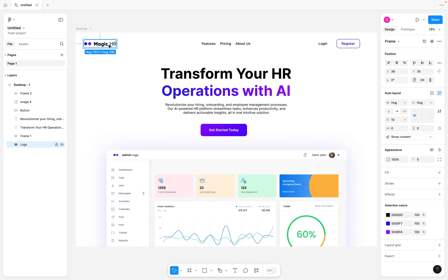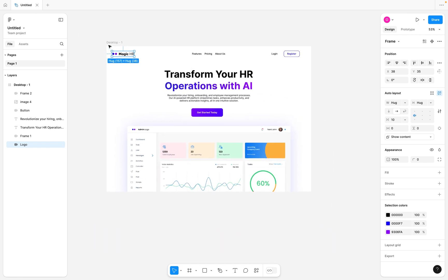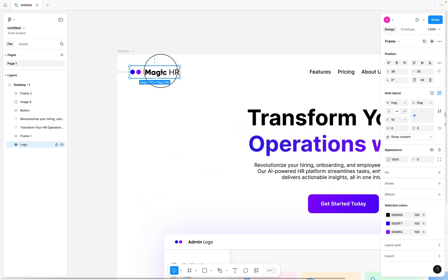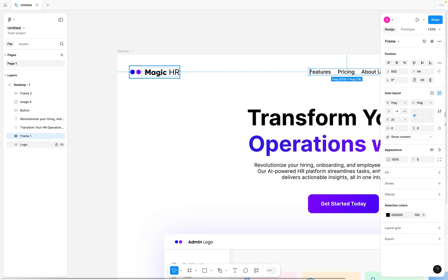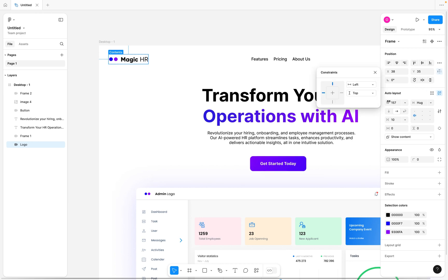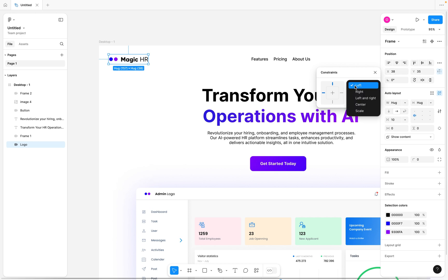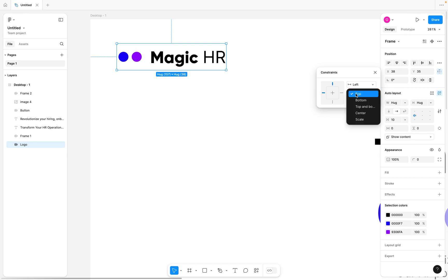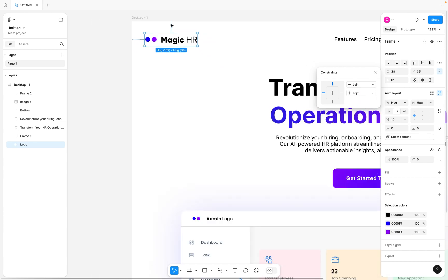There are several ways to create a responsive view for your web design in Figma. One way is to select each element or group of elements. For example, we have a logo here, and I'm going to click on the constraint button. In previous versions of the UI, the constraint property was just laid out on the right panel, but now it's behind this button. You can see the first constraint is on the left, and the second is at the top.